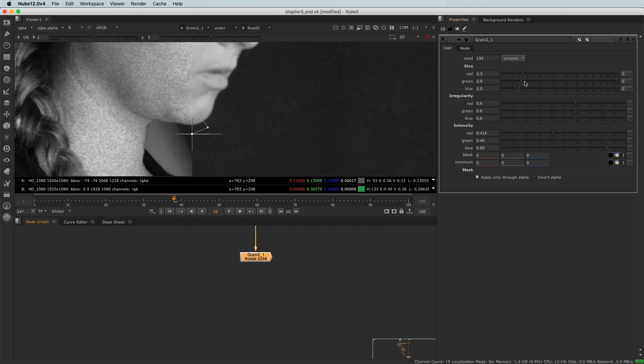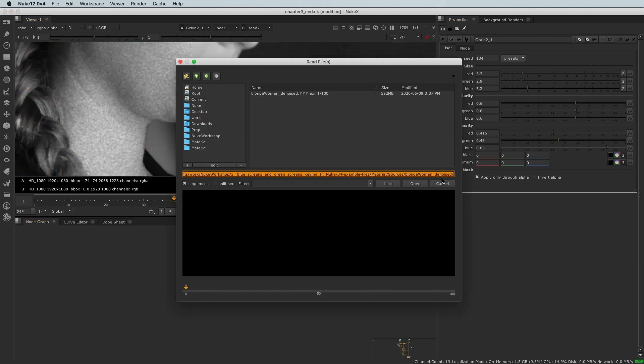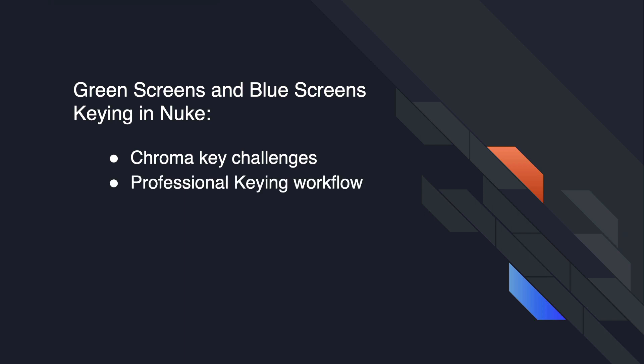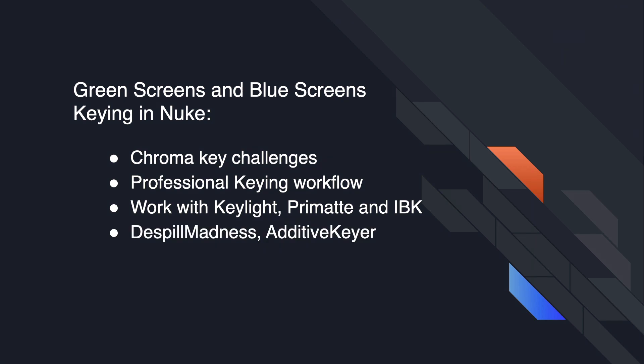Some of the key takeaways of this course are: understand the chroma key challenges, learn a professional keying workflow including core matte, soft matte, and despil, work with Keylight, Primatte, and IBK gizmo, use external gizmos such as DespillMadness or the AdditiveKeyer, and learn special techniques to refine your edges.